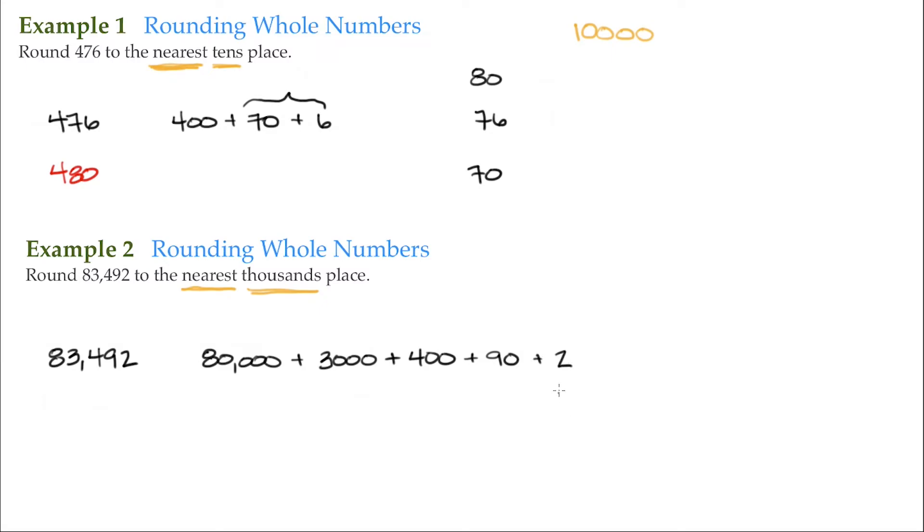Our ones position, our ones place, our tens place, our hundreds place. Here's our thousands place, so this is what we're concerned with.